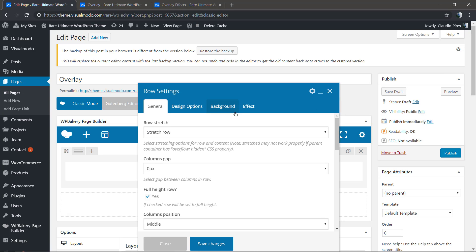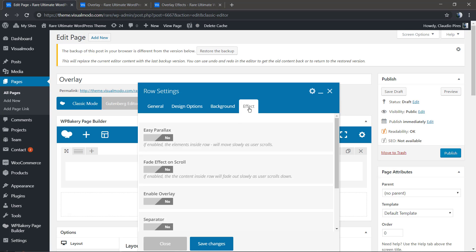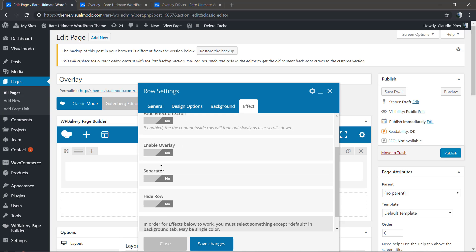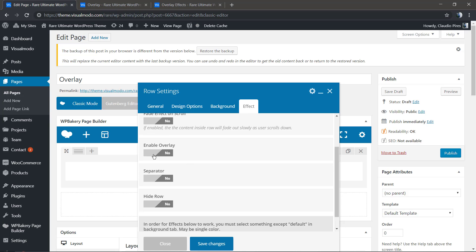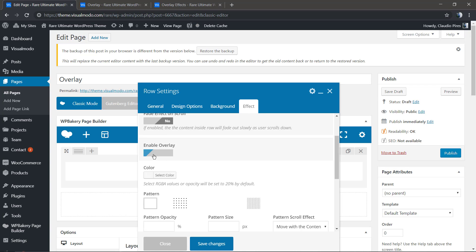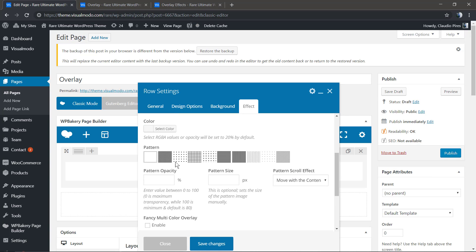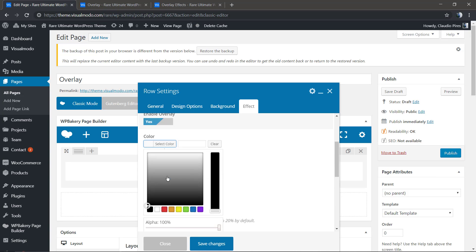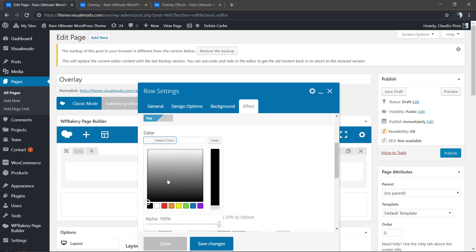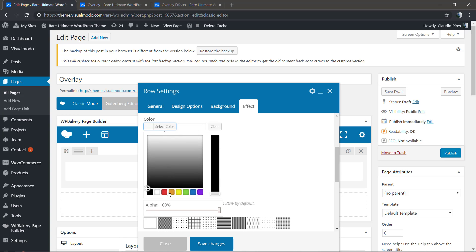As you can see, the text is almost invisible. To make it visible we have two options: change the image for a darker one since this one is so bright, or change the overlay effects. We're going to do that in the row settings by enabling overlay.